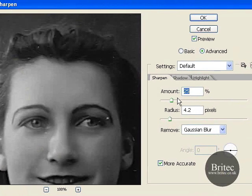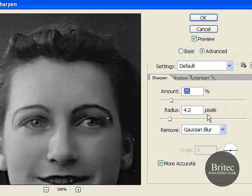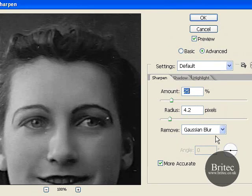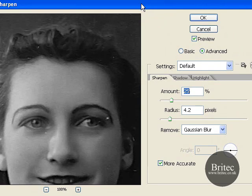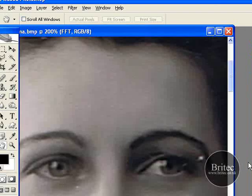25% and 4.2 pixels, and remove Gaussian blur, and just have that like that.